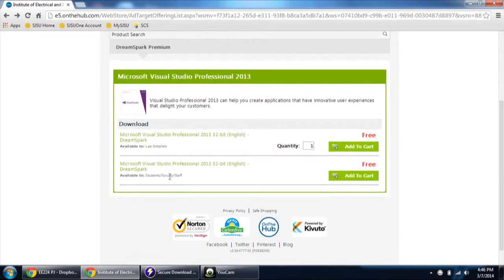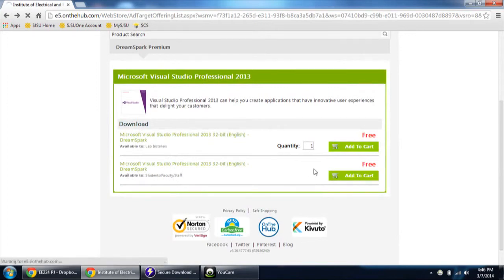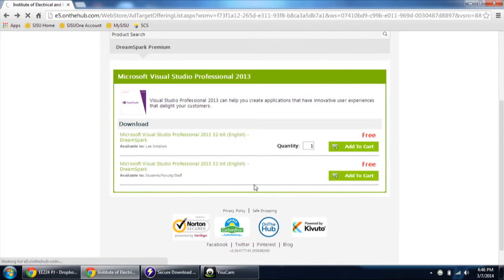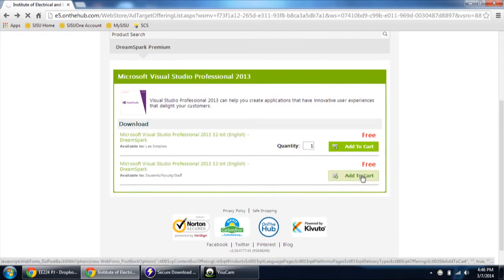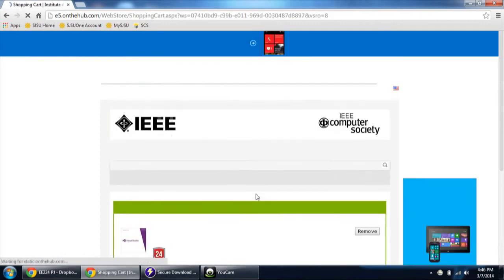See here, I am registered as a student. So once you are a student, you can choose the student version. Click add to cart.